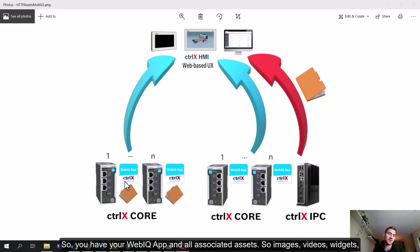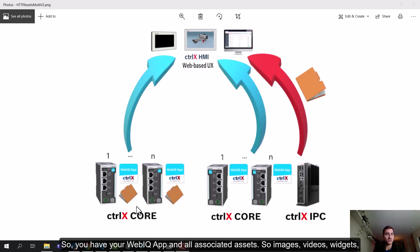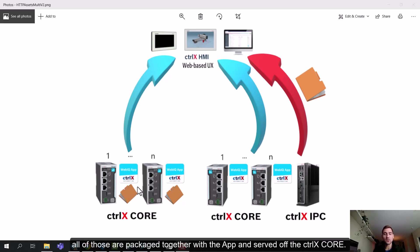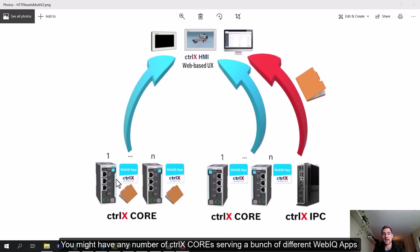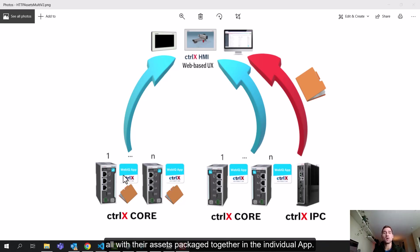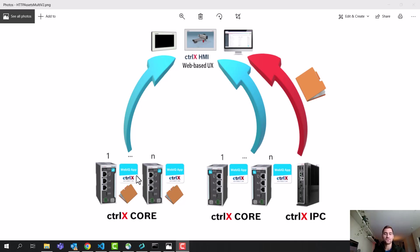You have your WebIQ app and all associated assets - images, videos, widgets - all of those are packaged together with the app and served off of the core. You might have any number of cores serving a bunch of different WebIQ apps all with their assets packaged together in the individual apps.